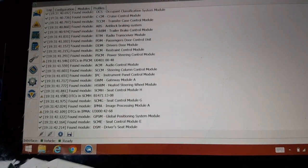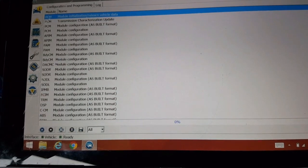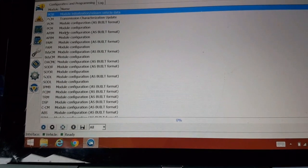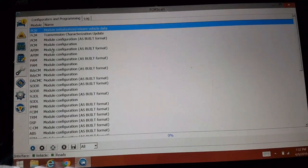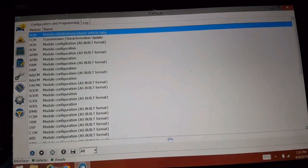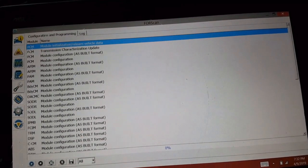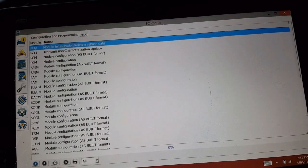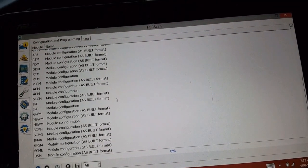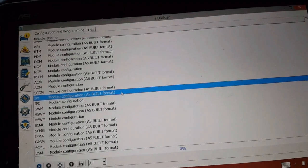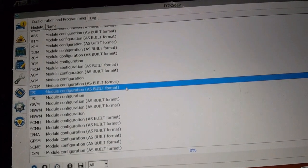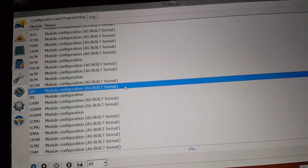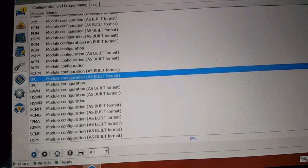All right, so we're going to go up here to configuration and programming. All right, so now once you're in here you can go into the IPC. So we're gonna go down here, it's the IPC module, and we're going to click run on the bottom here.